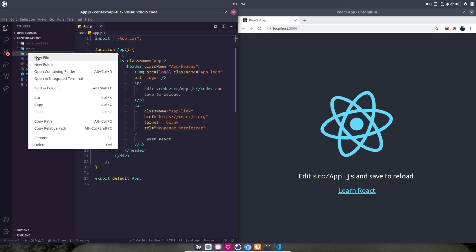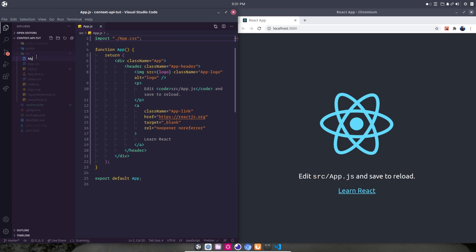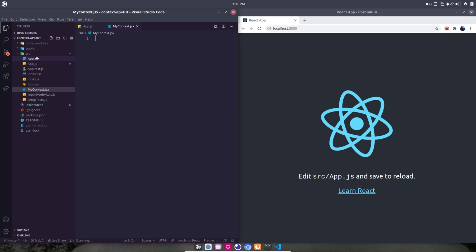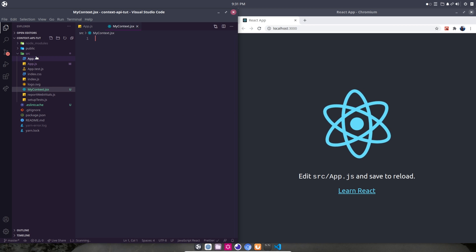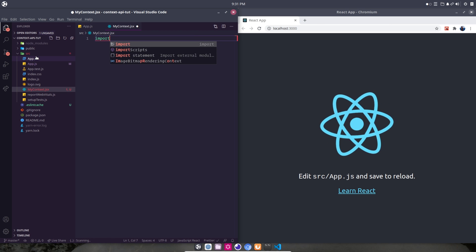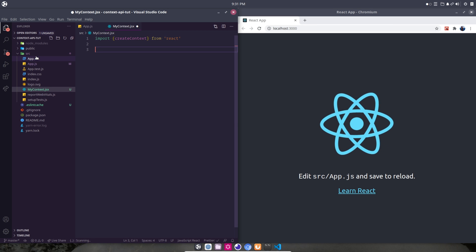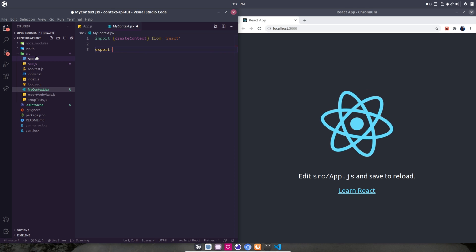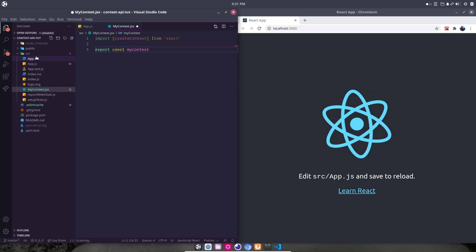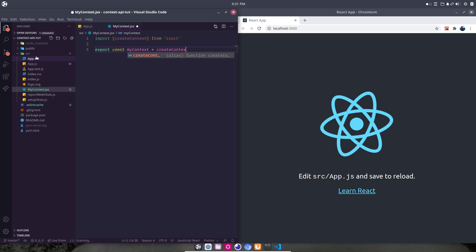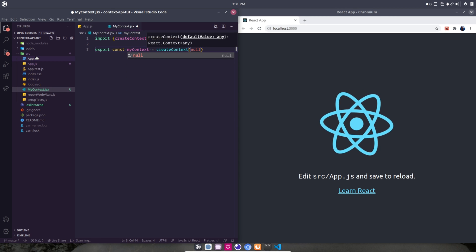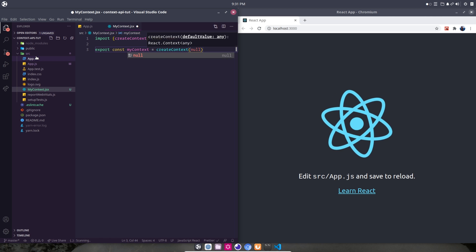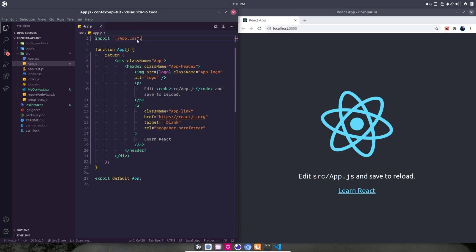The first thing I need to do is create a new file inside of my source directory. And we're going to call this myContext.jsx. Now this is where we're going to create our context that we're then going to use inside of our app. So to do that, what we need to do first is import createContext from React. And then the only other line of code we need in this file is to export the constant, myContext, because that's what we're calling it, equal to createContext. And then we're going to initialize this as a null object. So you can give it any kind of default value that you want, but for the sake of this, we're going to make it null. And then we can close that. We don't need that file again.